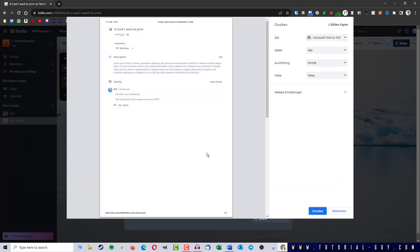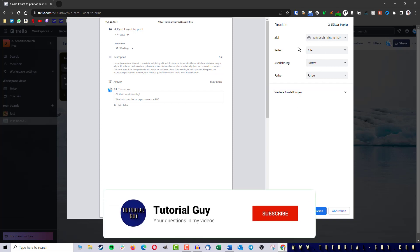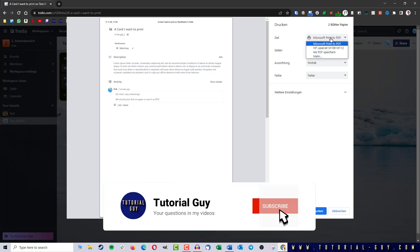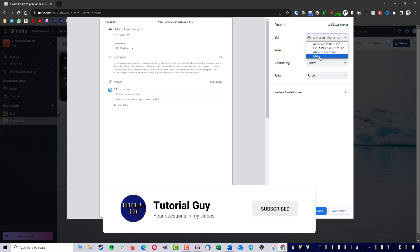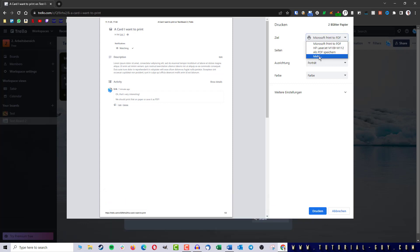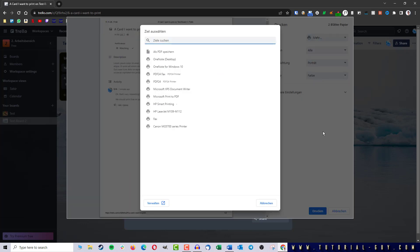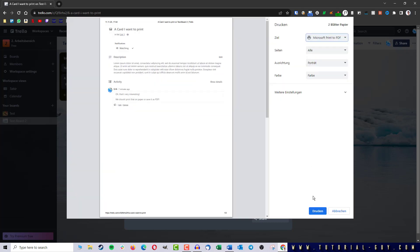If I want to save the Trello card as PDF, I simply select Microsoft Print to PDF. If this is not directly available here, I click on more — and don't be surprised, this menu is in German although the rest of Windows works in English, I don't know exactly why. So I click on more and once I have found the option, I can now save it as PDF.